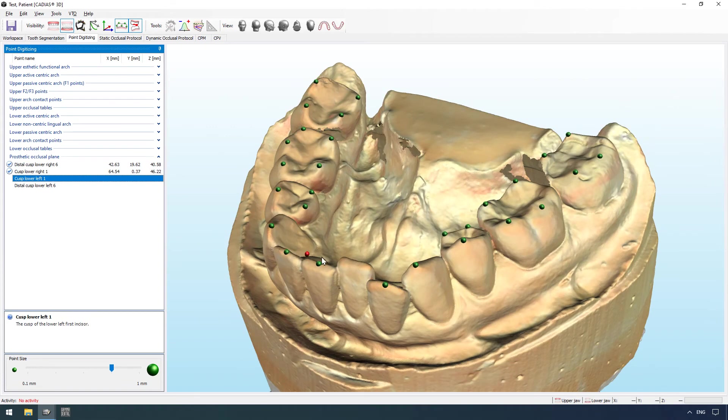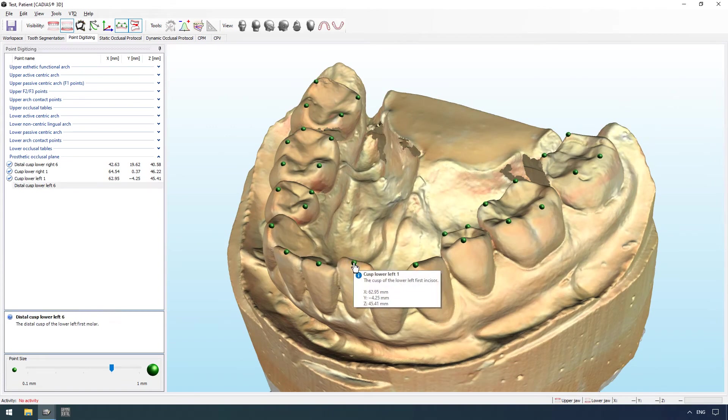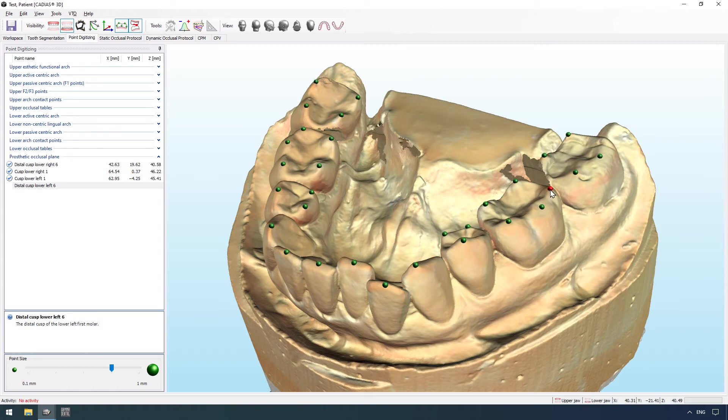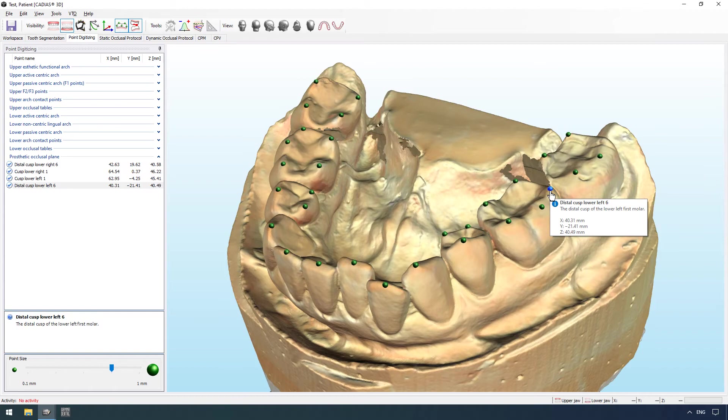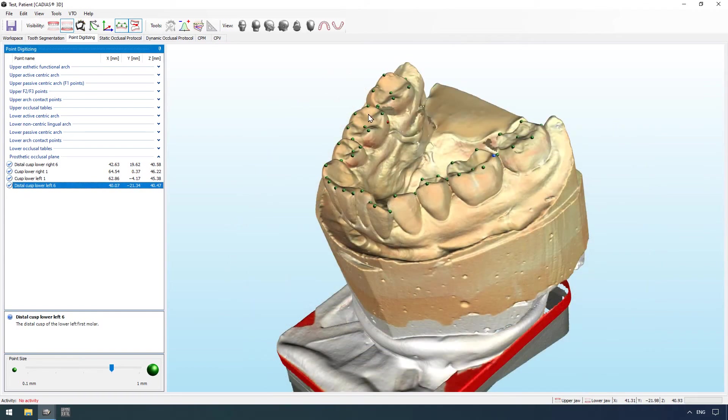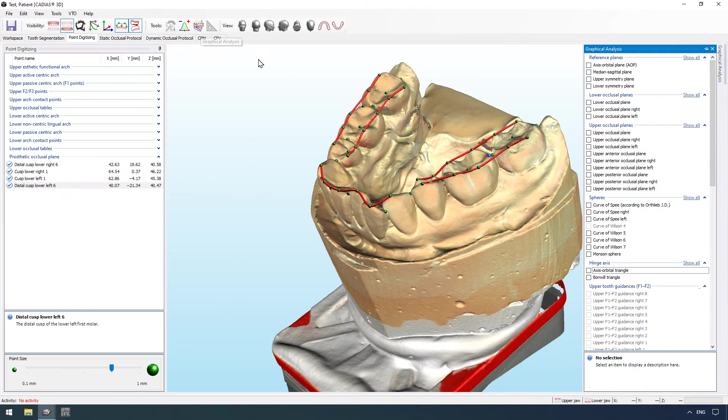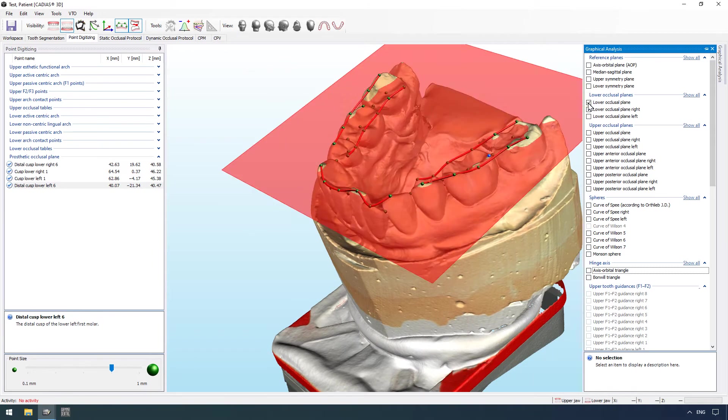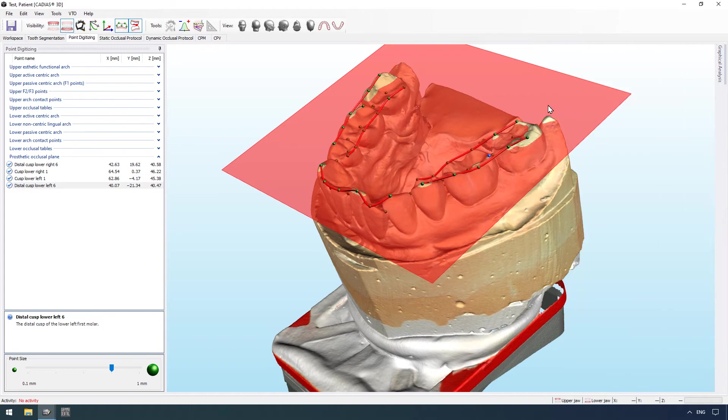Cadia's 3D furthermore provides a point digitizing functionality to measure the coordinates of cusp tips and other anatomical points on the 3D model surface. Based on these points, the software can calculate an extensive set of graphical visualizations as well as supporting numerical analyses.